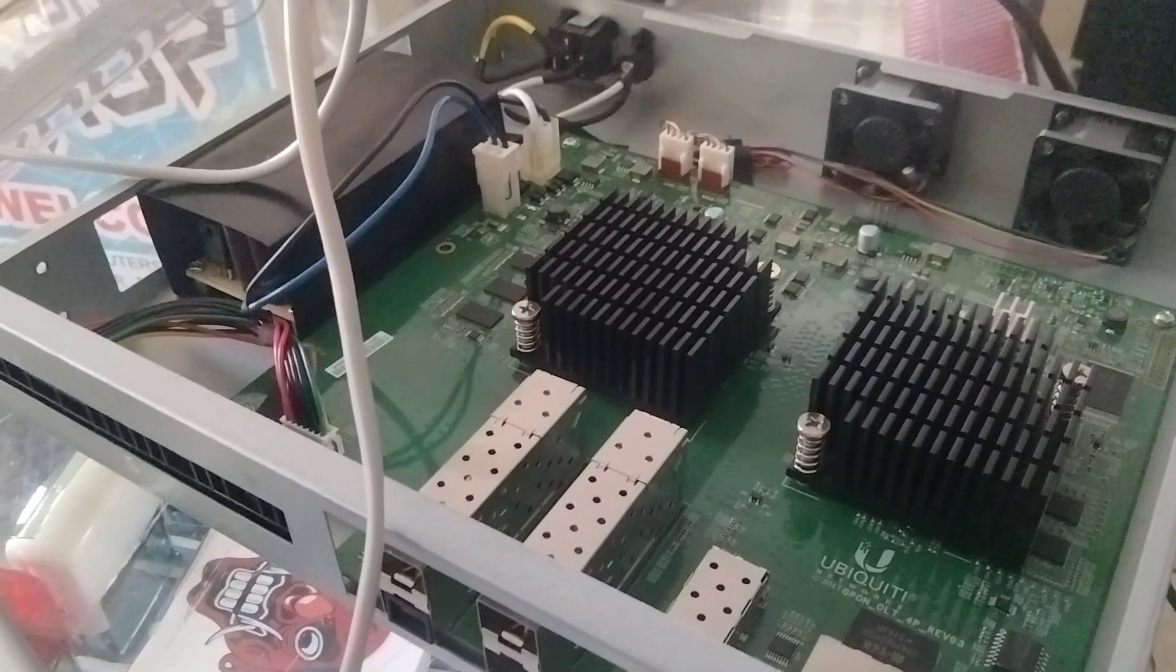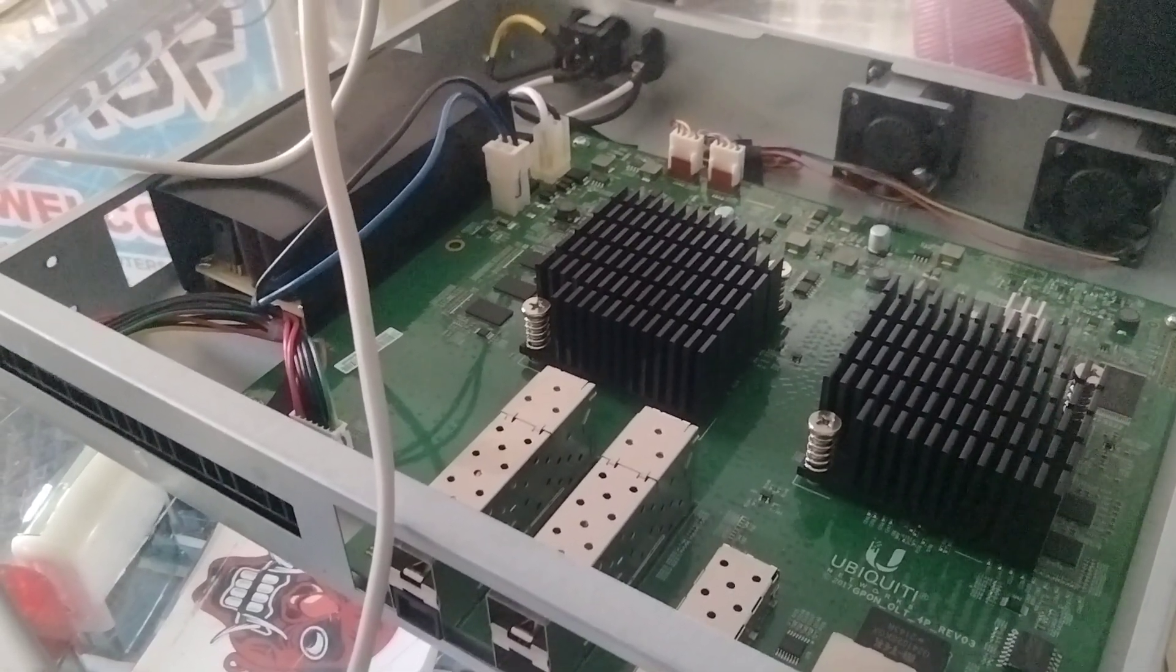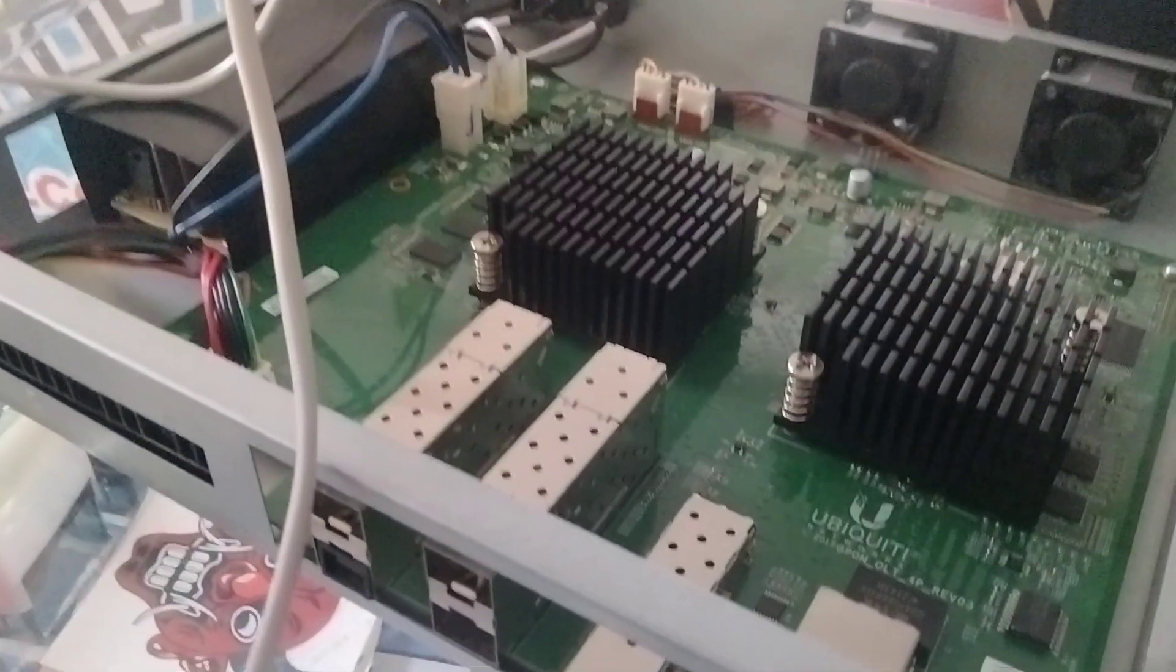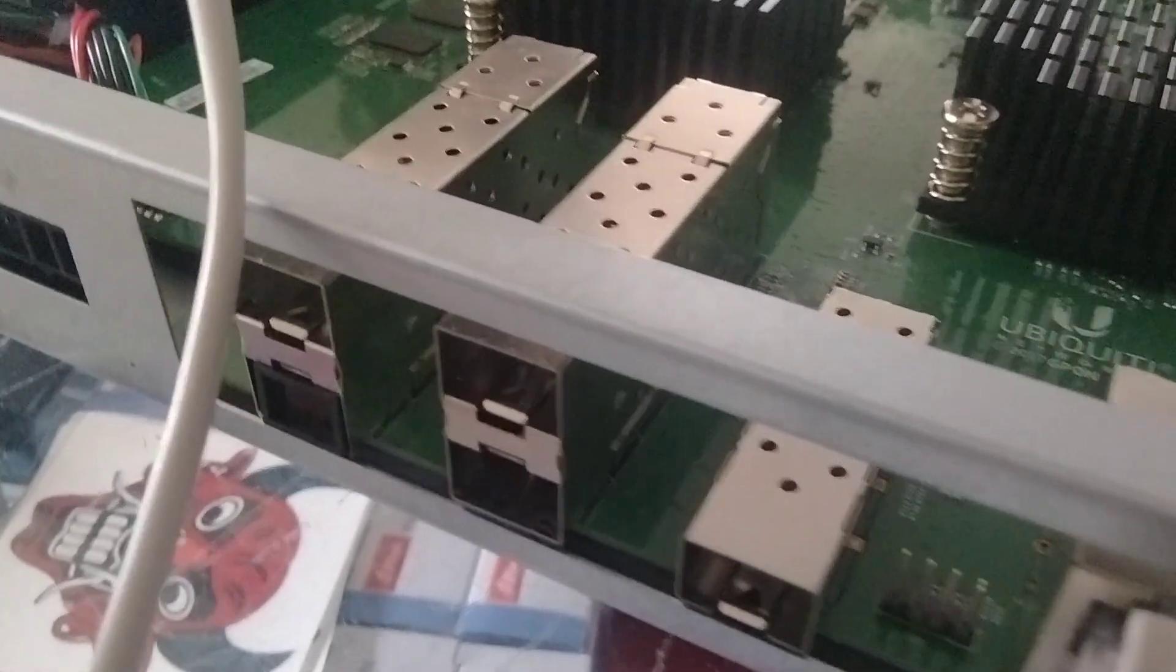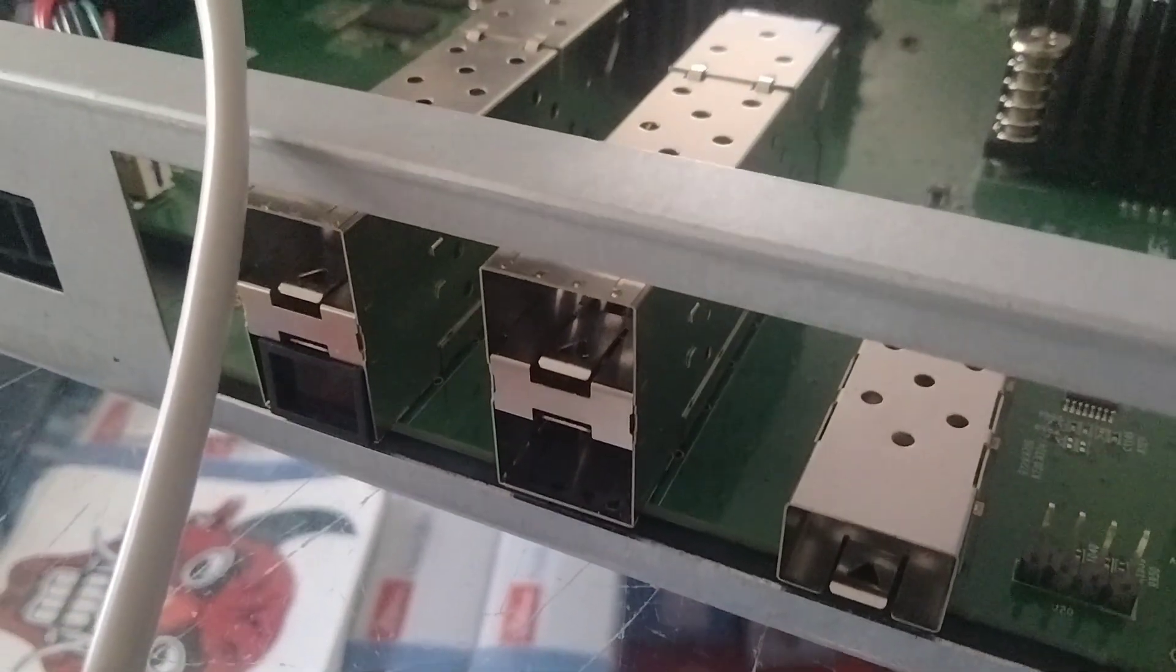So I waited, waited, waited, nothing moved. And most importantly, I did not have any traffic either from one of these SFP ports.